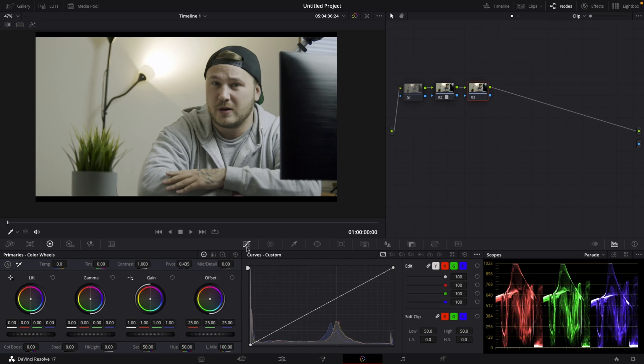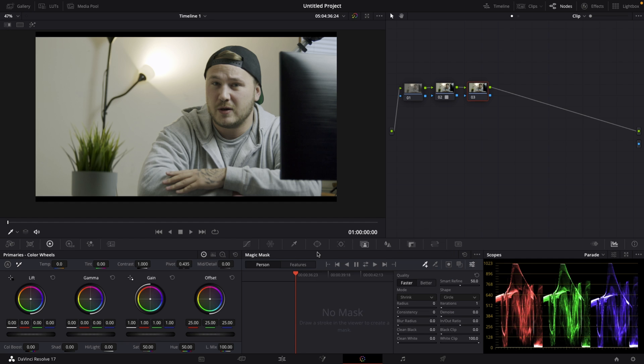So let's jump into DaVinci Resolve and show you two main things on what you can use the Magic Mask feature for. Right in Resolve's color page, we can navigate to the Magic Mask feature in our toolbar that is right next to our tracker.